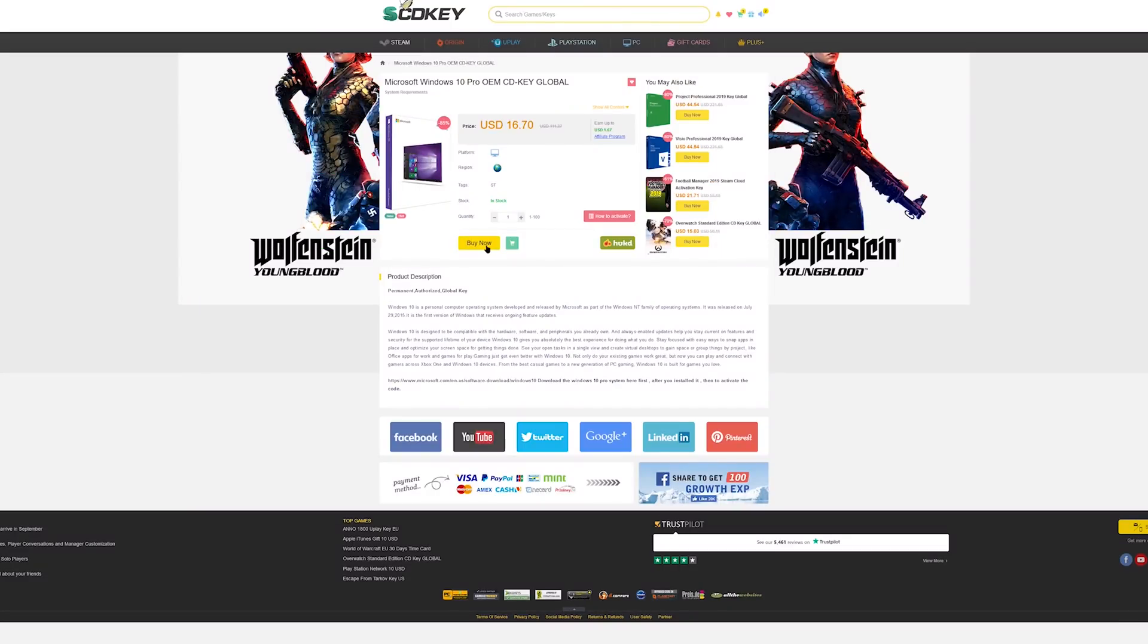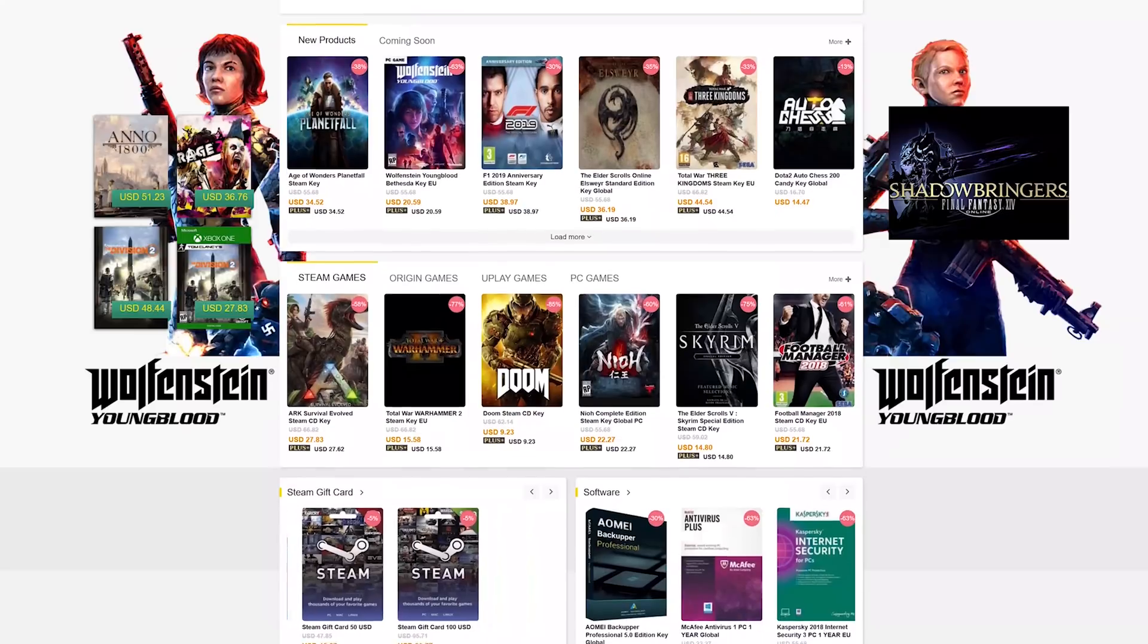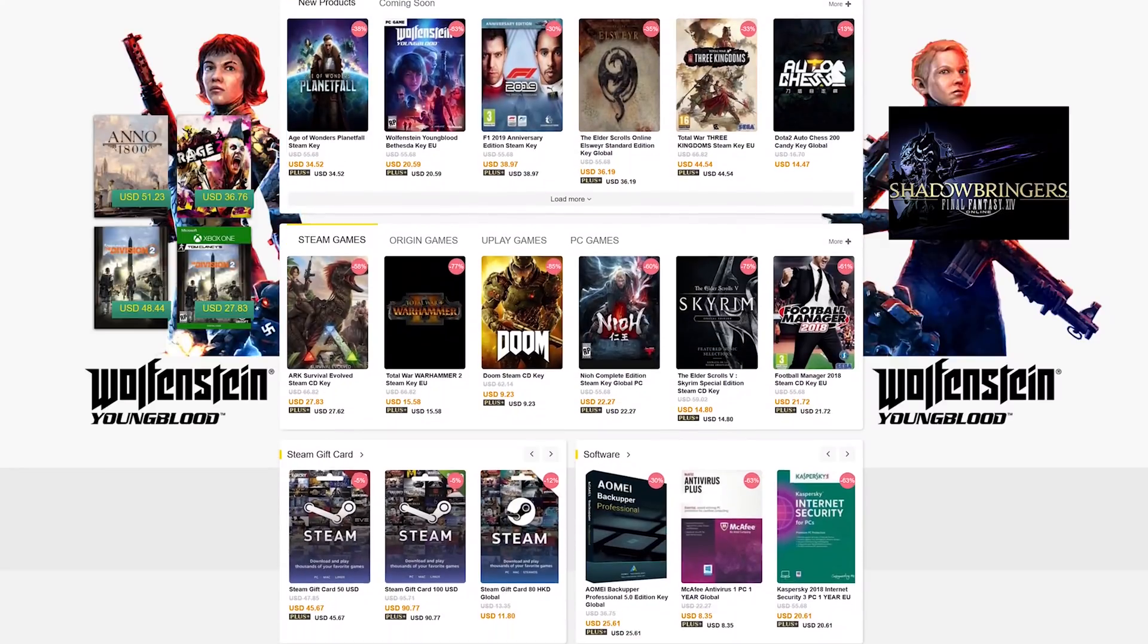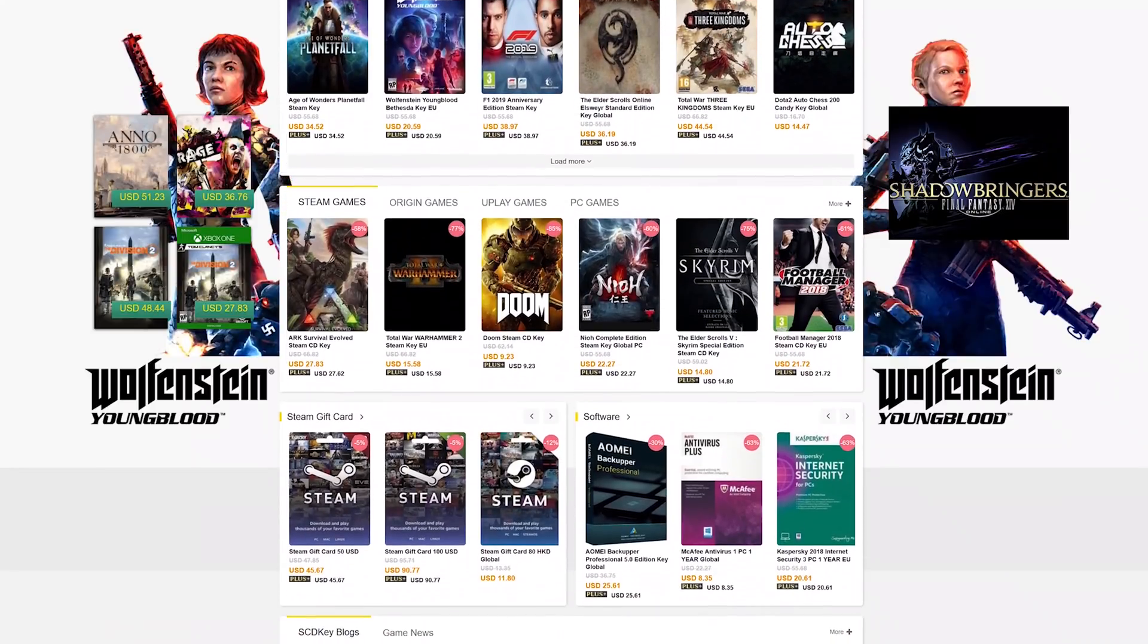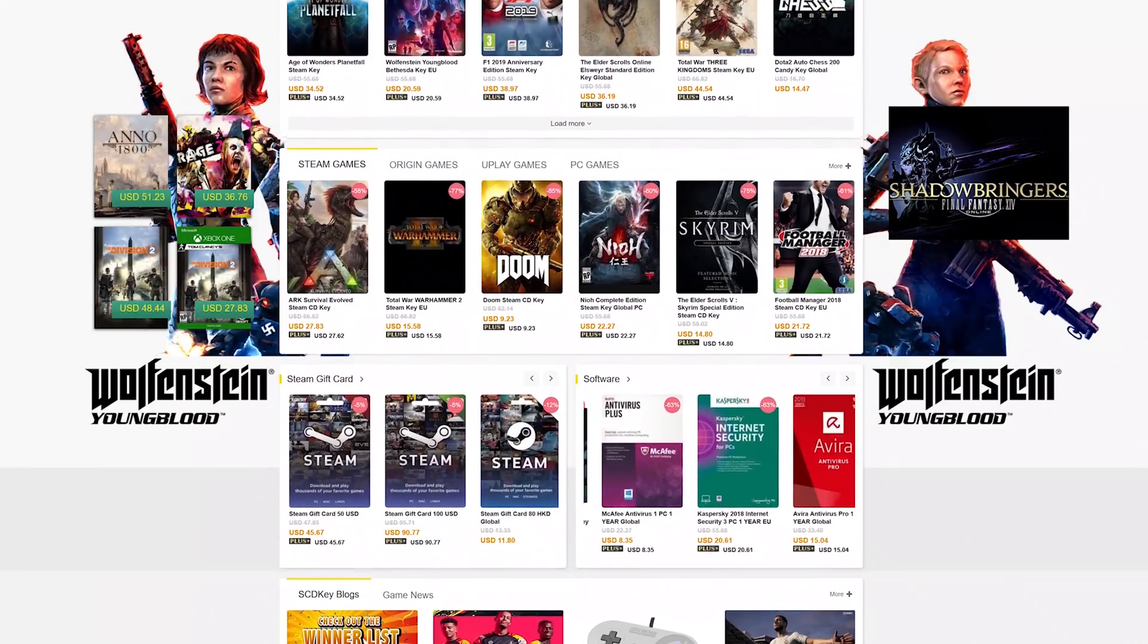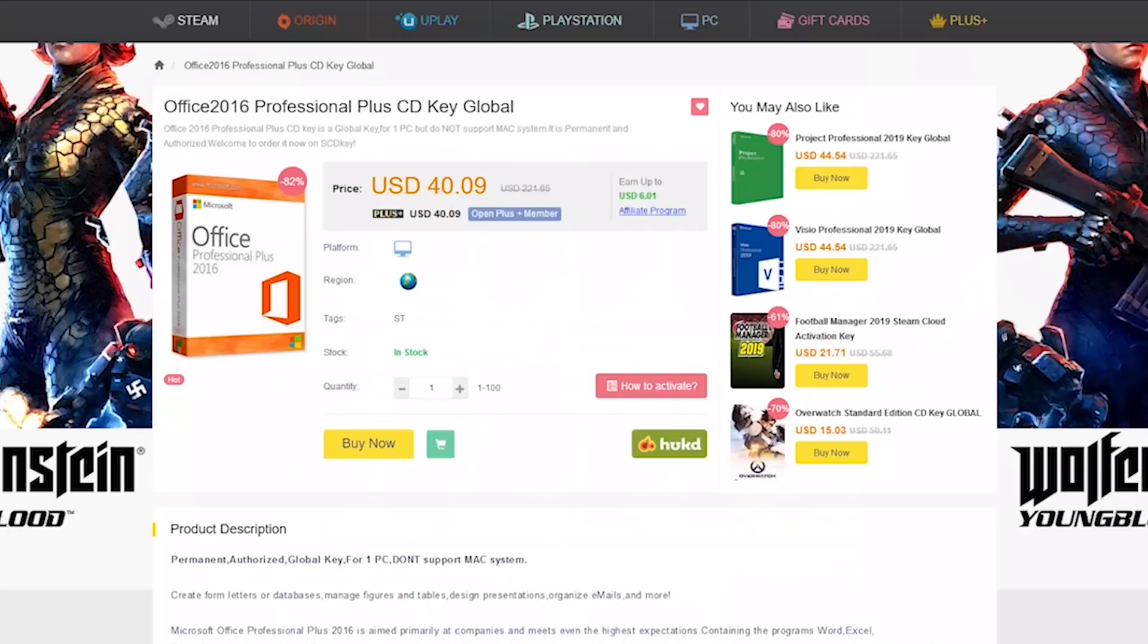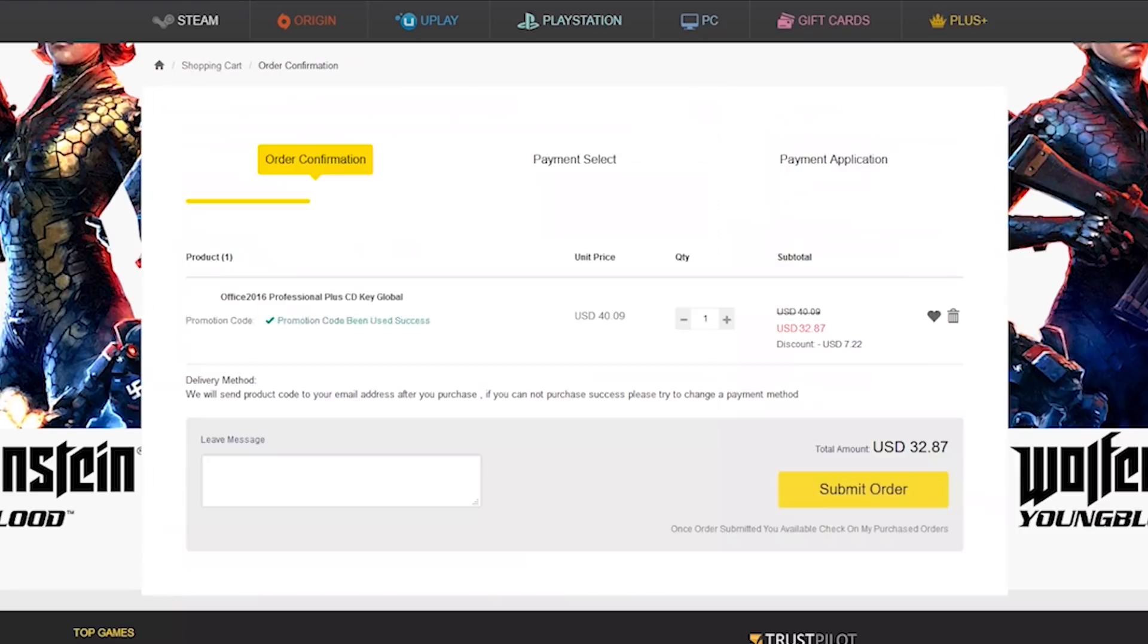I'm not exactly sure where all the keys come from - they could be from another country or bundled. SCD Key buys them themselves; you're not getting it from a third party selling on their website like with some other services.